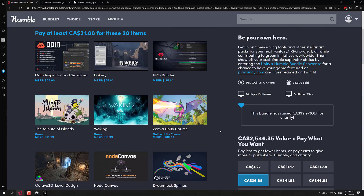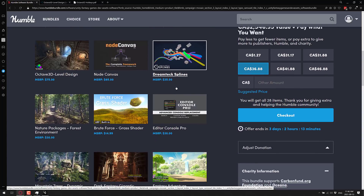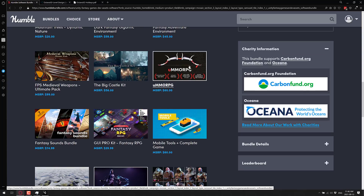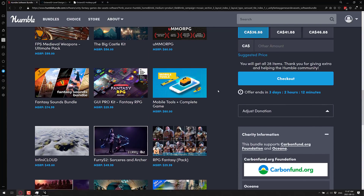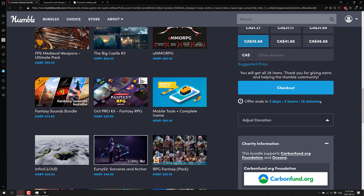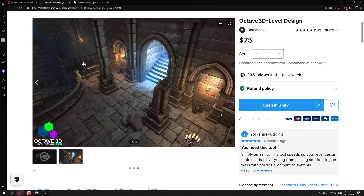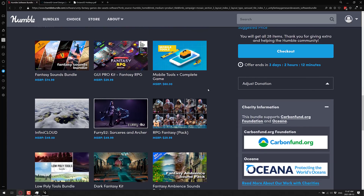Of the remaining things, if there's something you'd really like to see covered before the last three days, we really have left Bakery, DreamTex Blinds, Brute Force Shader, Editor Console Pro, UMMORPG, and the Mobile Tools Complete Kit. The one that may be of most interest is UMMORPG, though I think I covered that in a previous video. If there's something here you really want to see me cover before this is up, let me know — I might be able to fit one more video in. Also, there is going to be another bundle after this one. The entire bundle is $25 and Octave 3D alone is $75 — kind of a no-brainer.